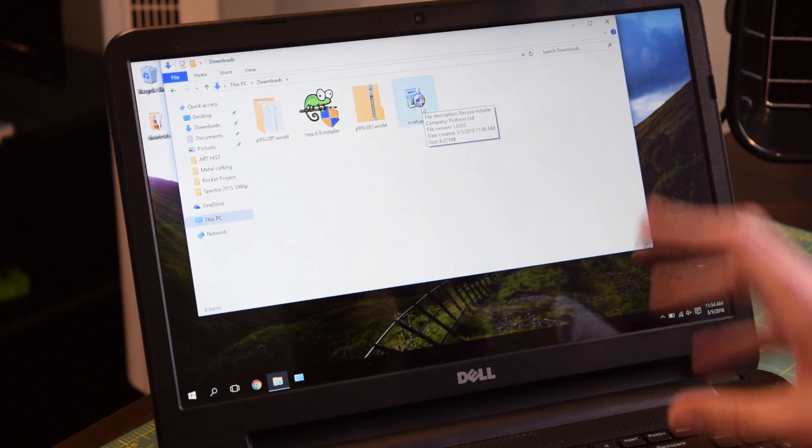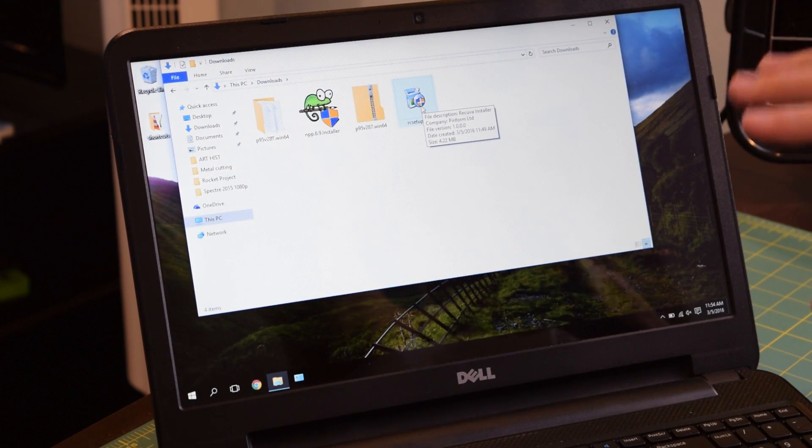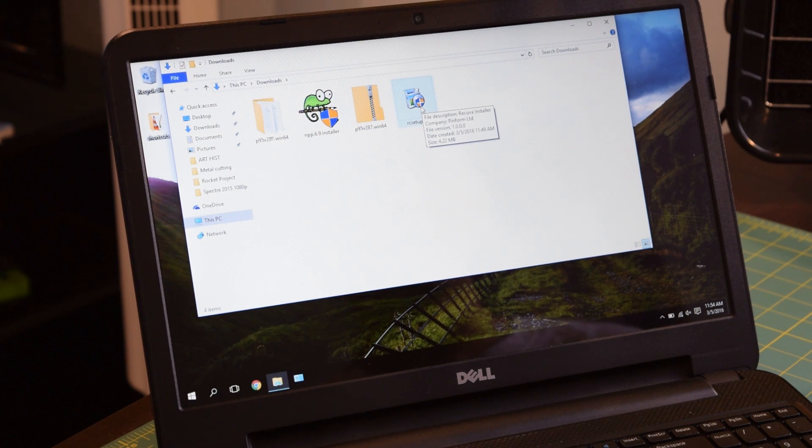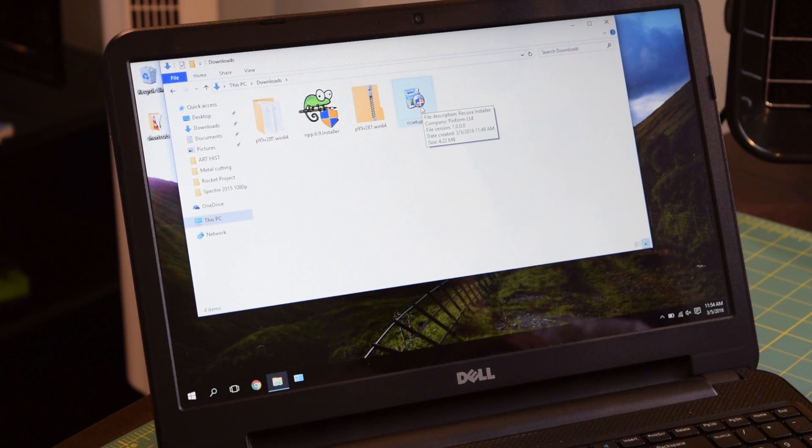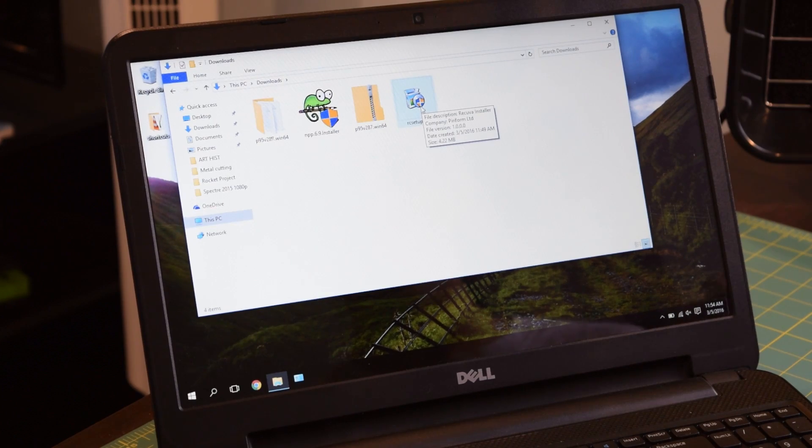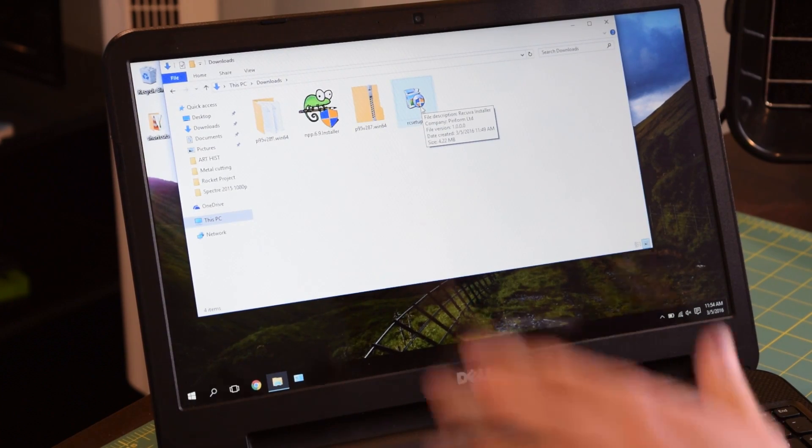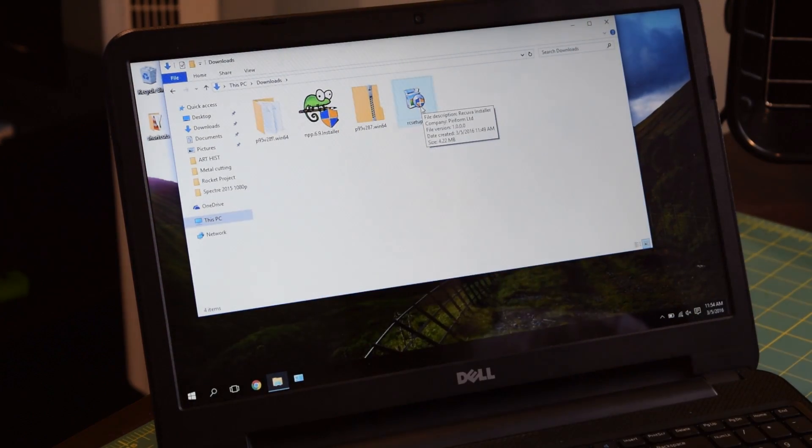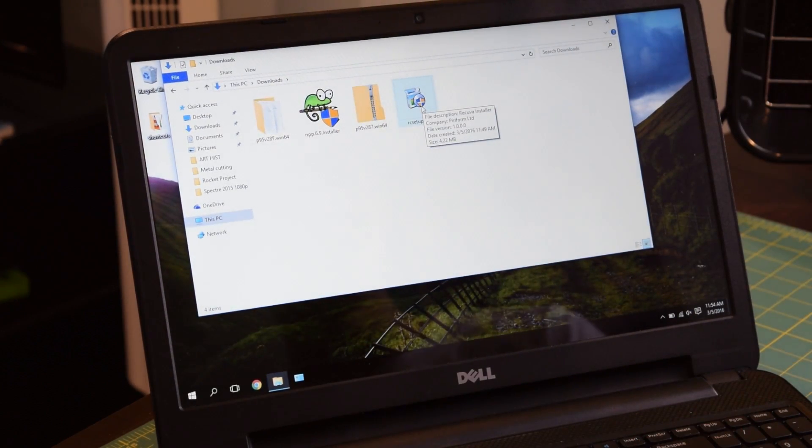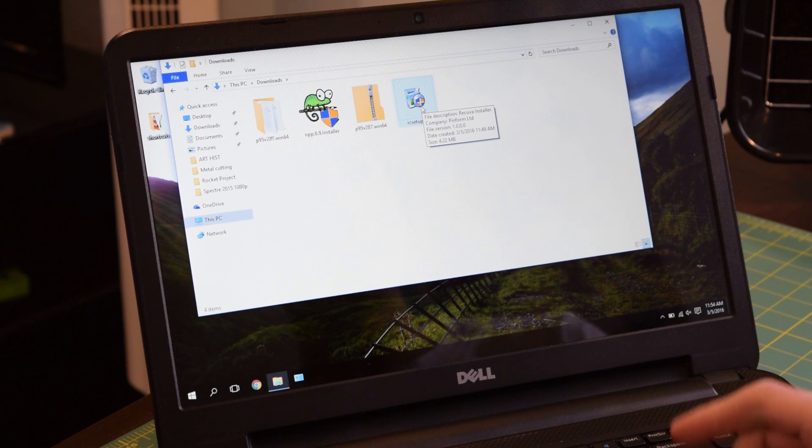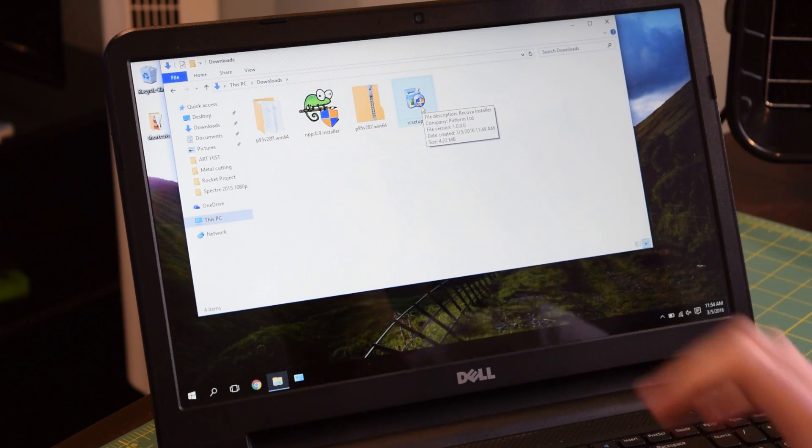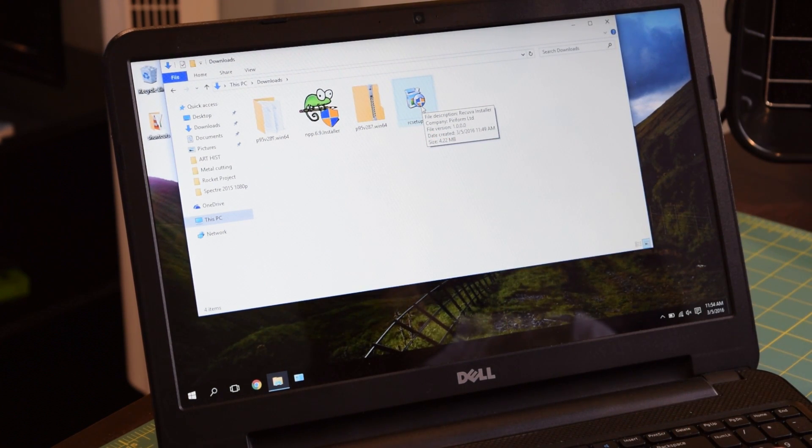I'm going to start the installation now. As you can see, I migrated over from my desktop to my laptop because my desktop already has Recuva set up on it. This laptop does not. So we're going to install Recuva to my laptop. I have the setup file right here. Let's run it and see what happens.